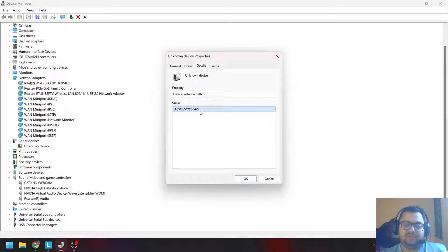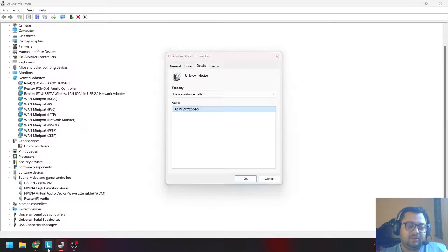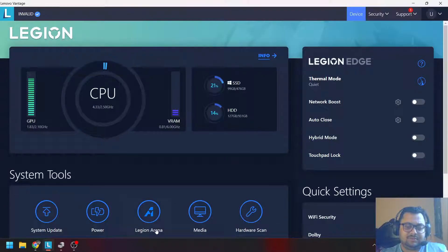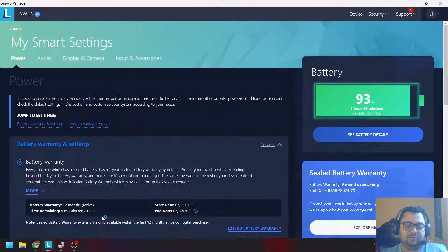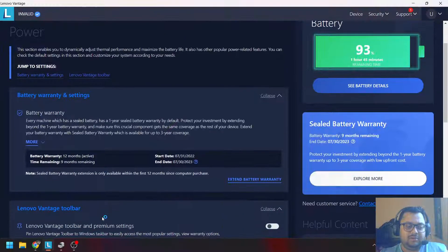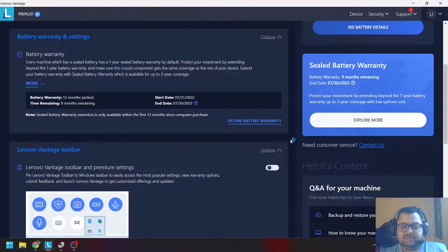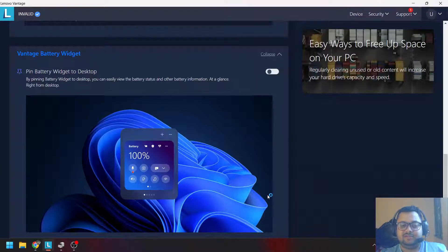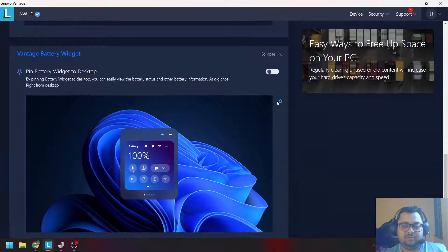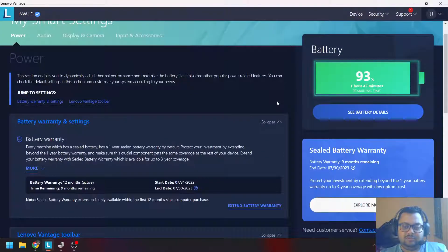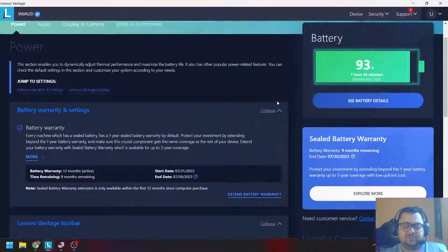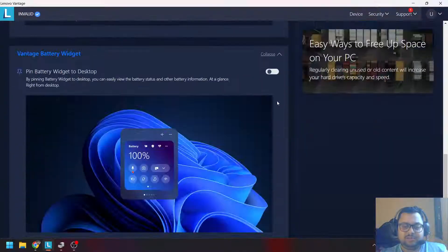What this causes is if you go back to your system and go to the power settings, you won't see the battery conservation mode here. You don't see the battery conservation mode that comes with Lenovo laptops to extend the battery life.